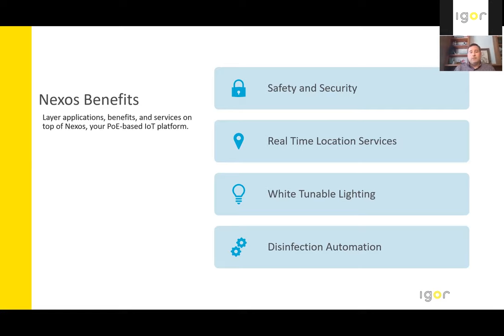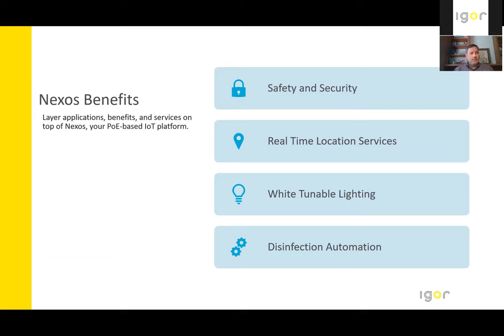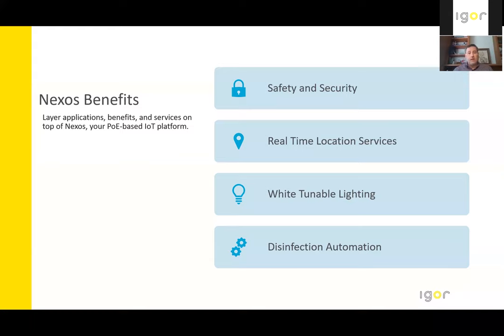Deployment of real-time location services for things such as wayfinding and mobile asset tracking is something that's been a pretty hot topic as of late. Delivery of tunable white lighting and or using lighting to do circadian rhythm. So we can increase productivity, increase health benefits, increase fulfillment, all just through basic lighting things, right?